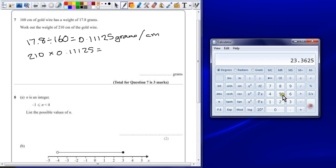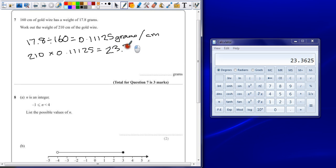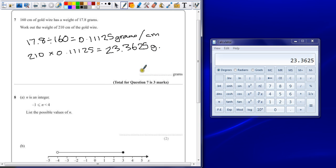Giving an answer of 23.3625 grams. Your answer here should be to a reasonable level of accuracy.